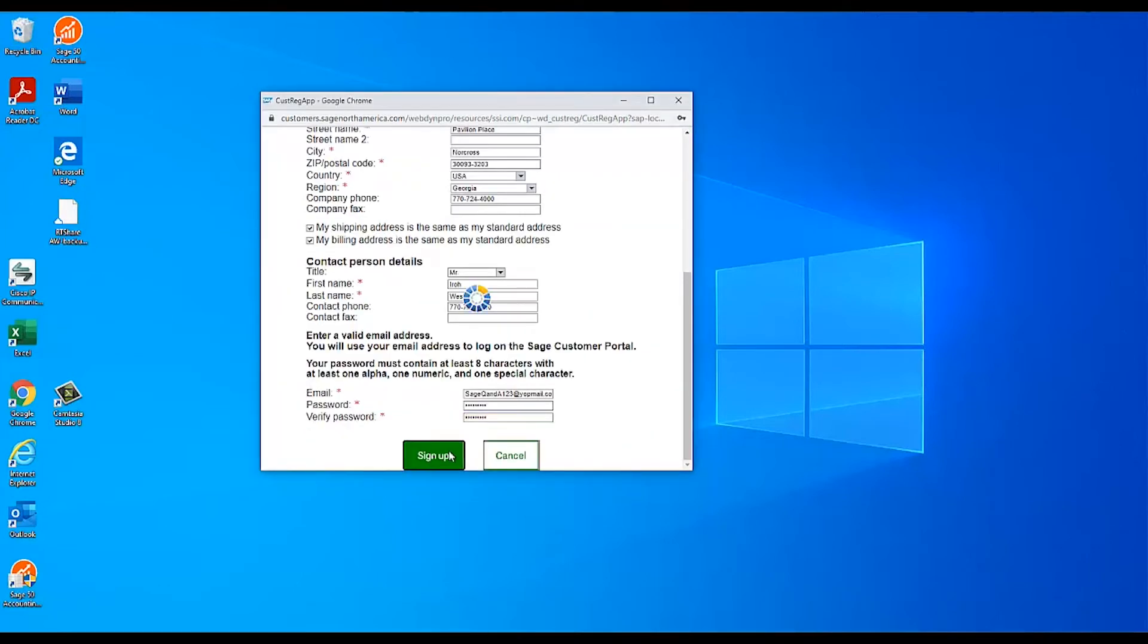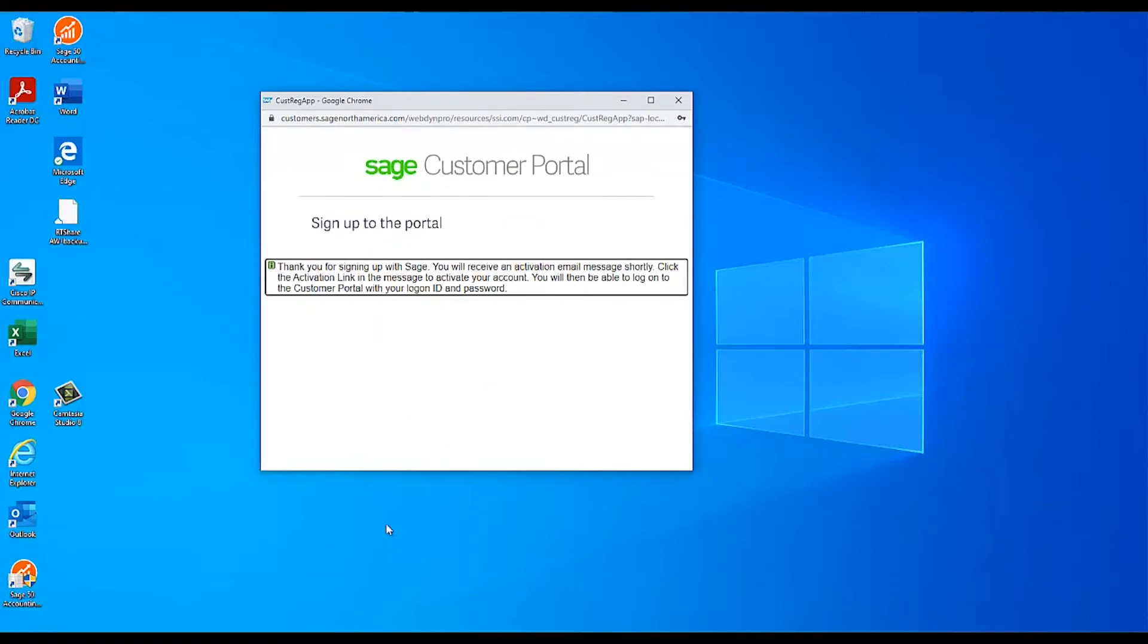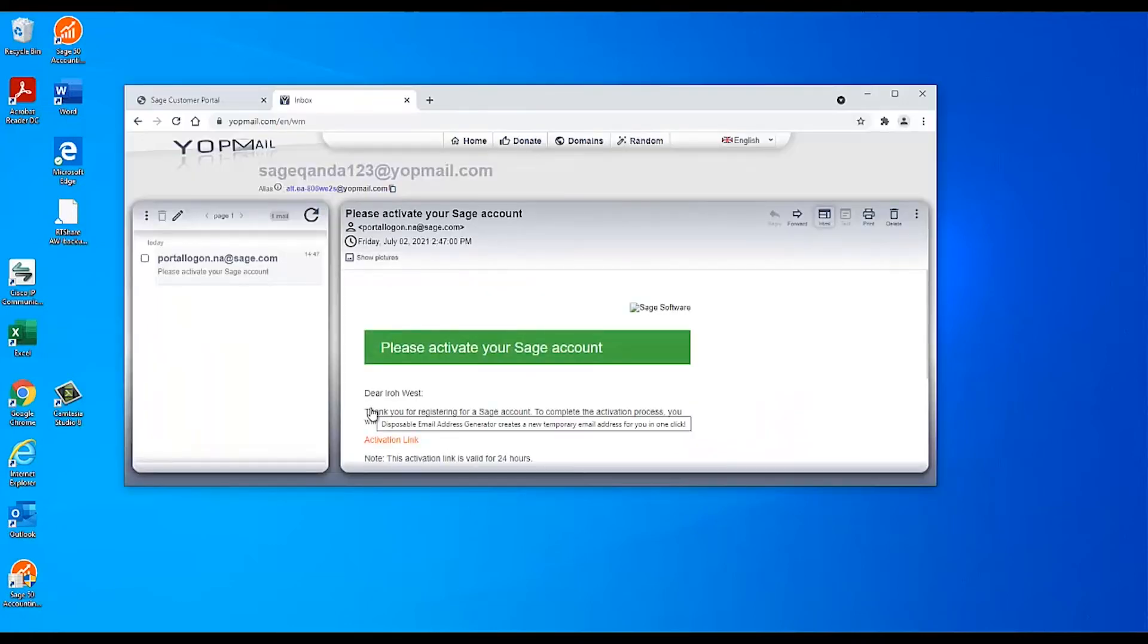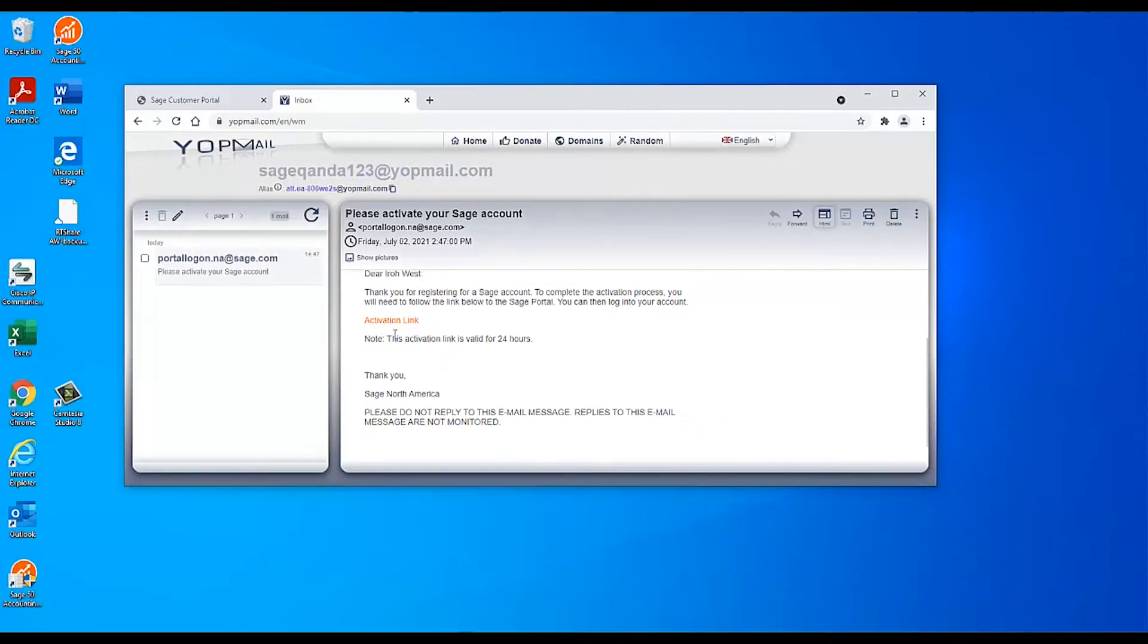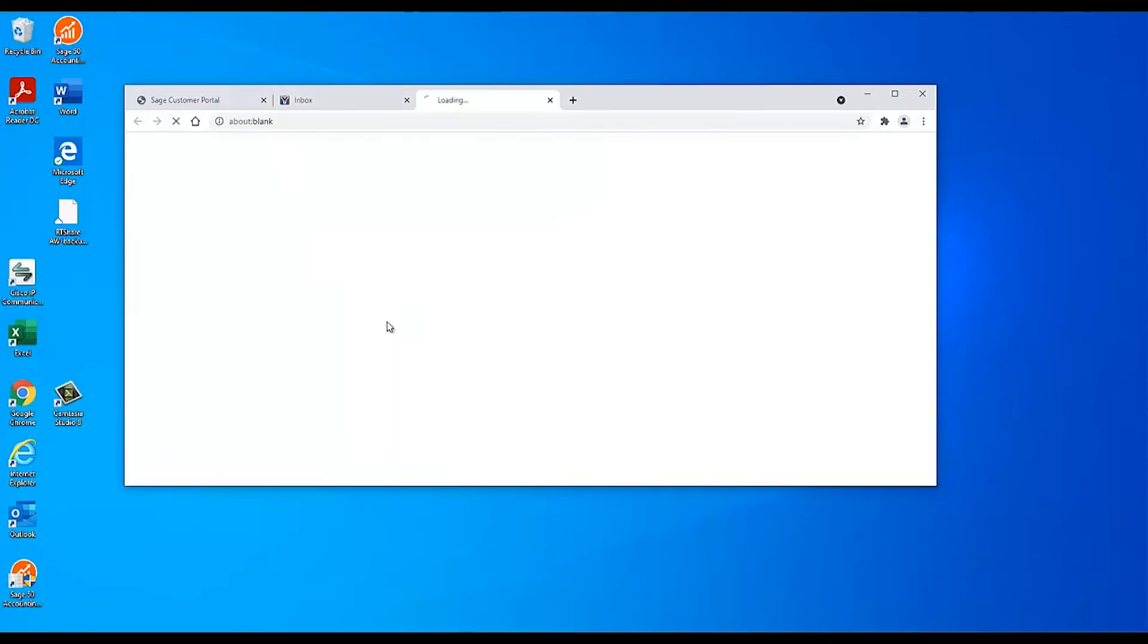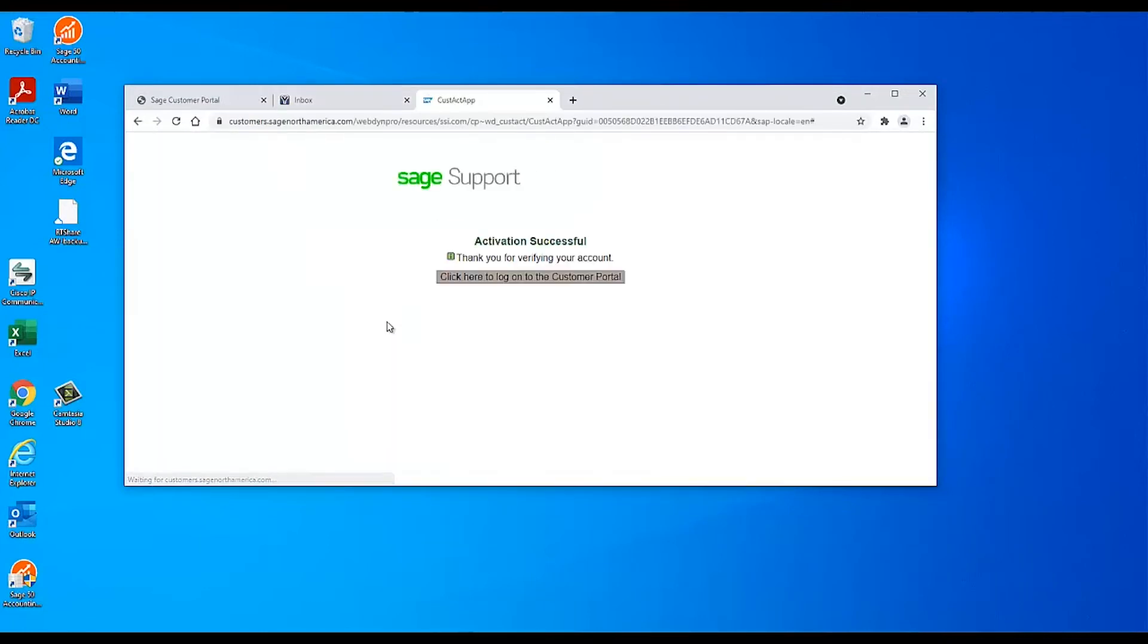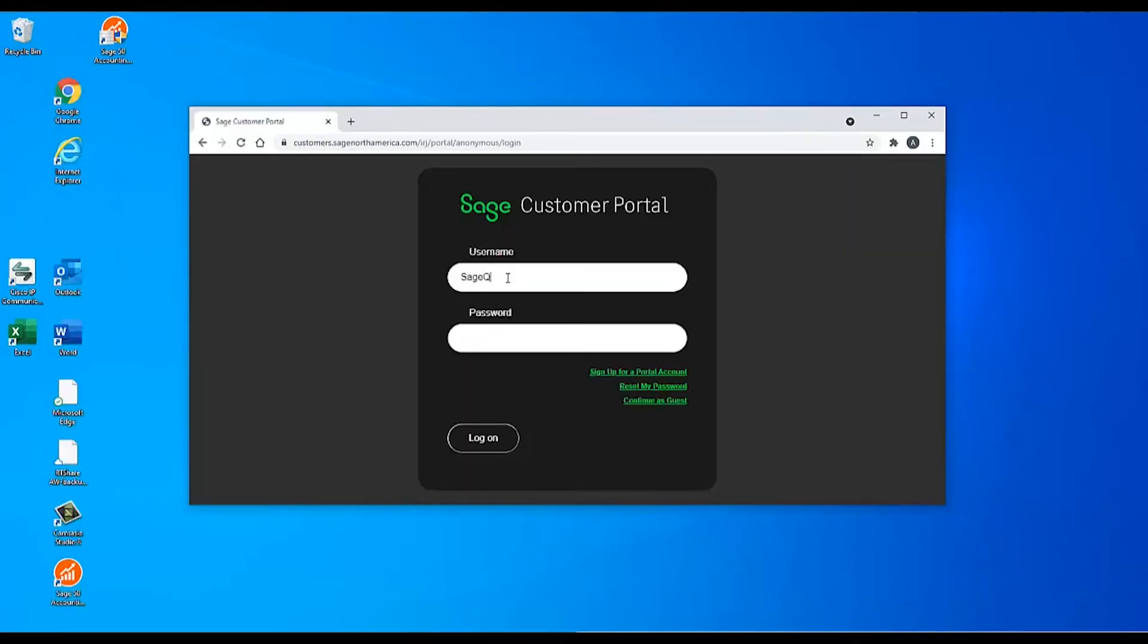You should receive an account activation email at the address you entered. Click the link in that email and sign in with the username and the password you entered earlier. Be aware that it could take up to 30 minutes for your portal account to have full access to downloads and registration information.